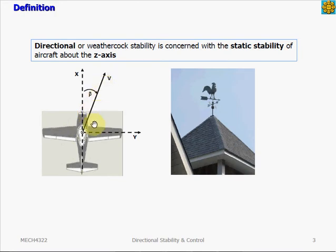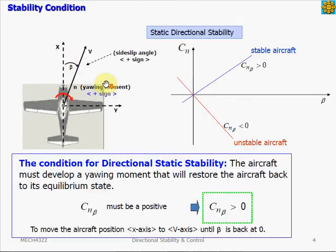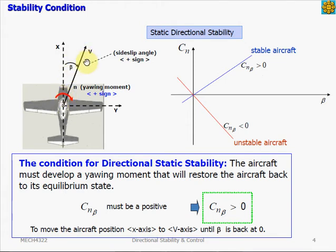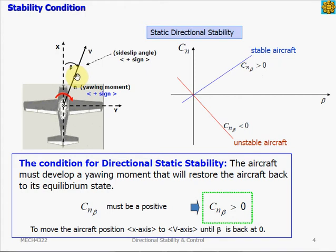The side slip angle has a positive sign when the relative wind is coming from the right of the nose of the airplane, as shown here. A positive side slip condition is also commonly described as the wind coming in the pilot's right ear. For yawing, positive yawing is a clockwise moment, or when the aircraft turns its nose to the right. So if we have a positive side slip angle where the relative wind is coming from the right, we want the aircraft to have a positive yaw — yawing to the right — to return to trim condition.